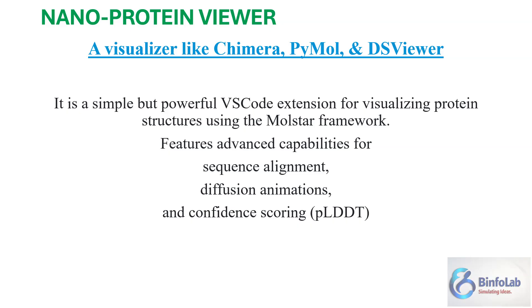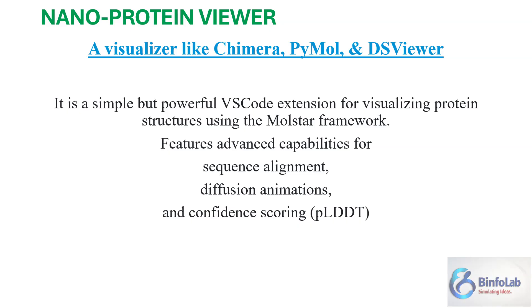It is using the framework of Molstar and is capable of molecular sequence alignment, showing diffusion animations, and also takes account of the confidence scores generated by many programs and servers like PLDDT.